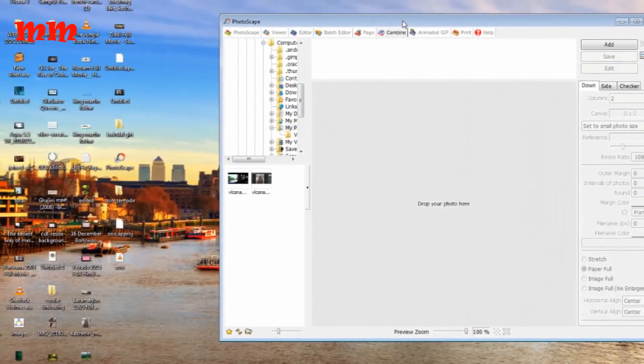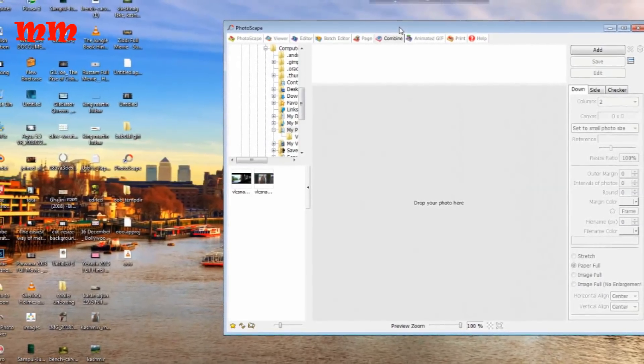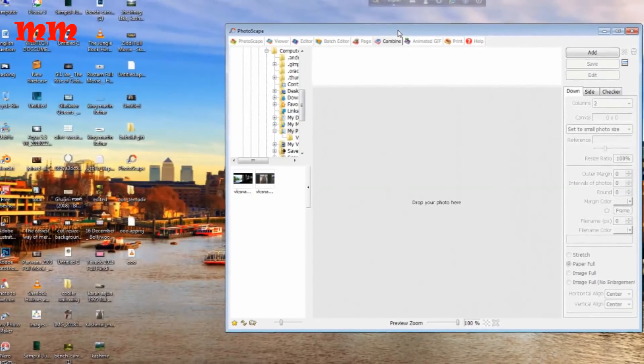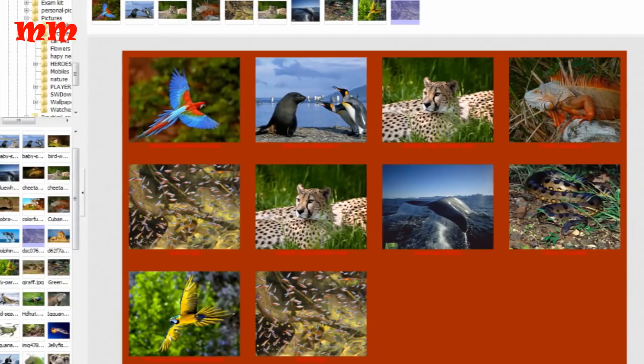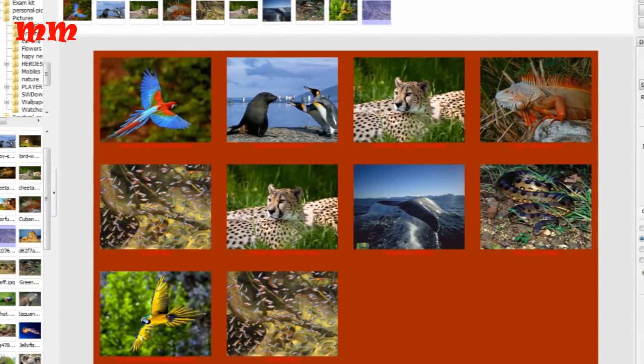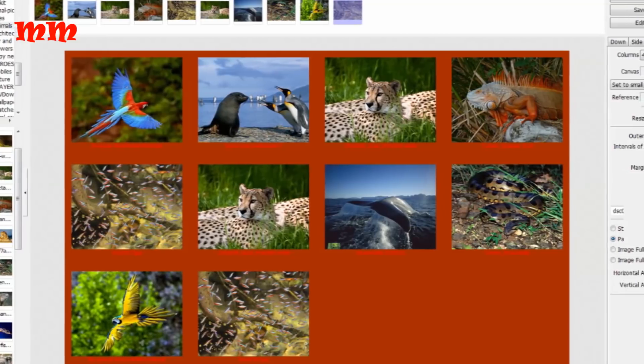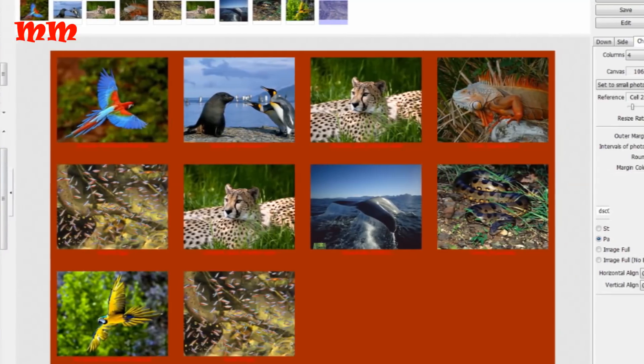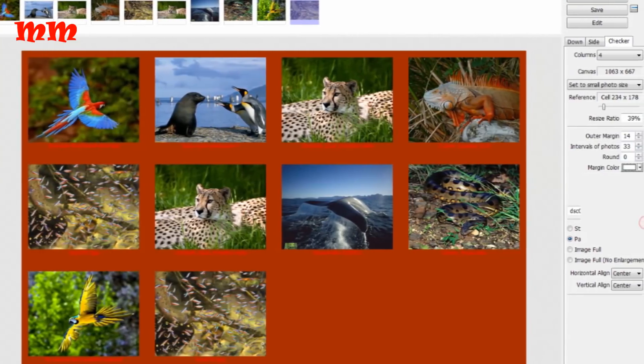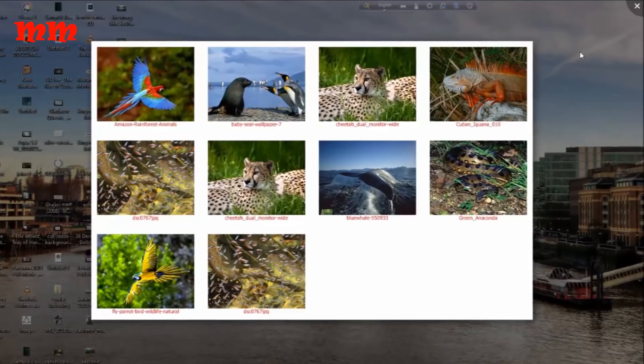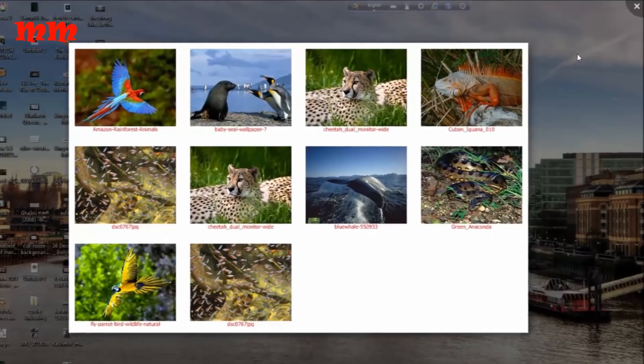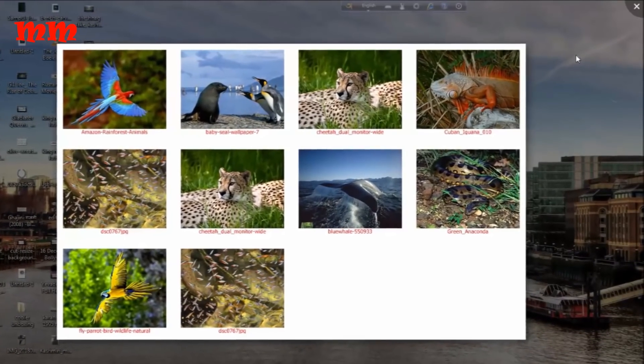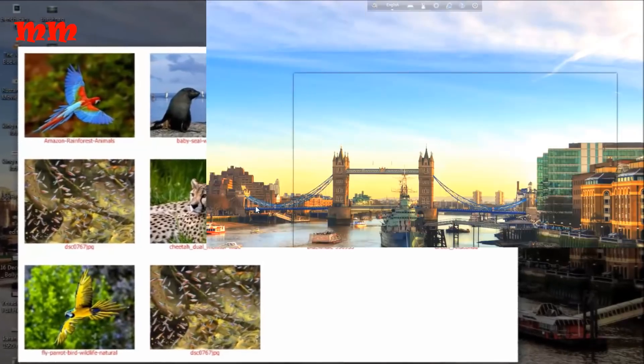Now I am going to show the collage making process and formatting including printing. To do so, you have to download the Photoscape software first and install it on your own desktop. Then you may follow my steps as well.